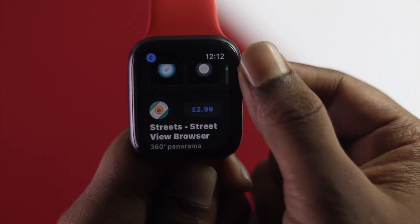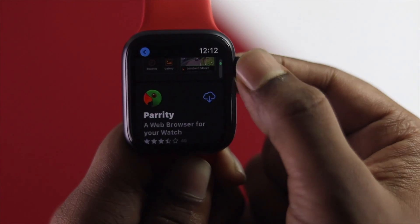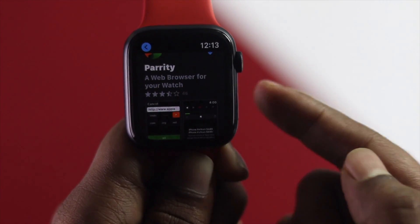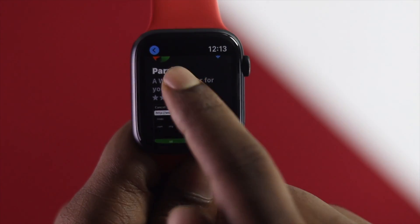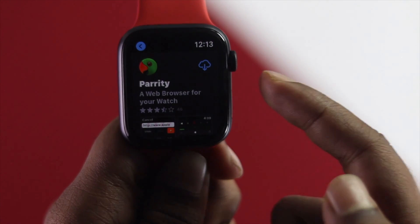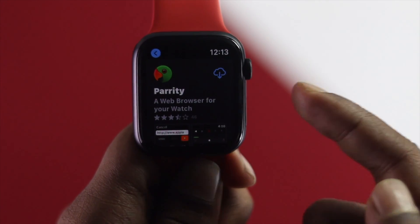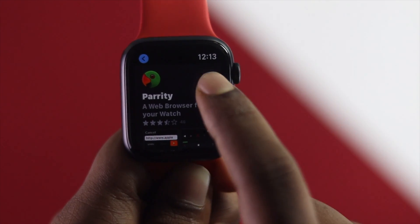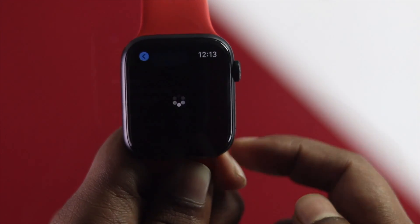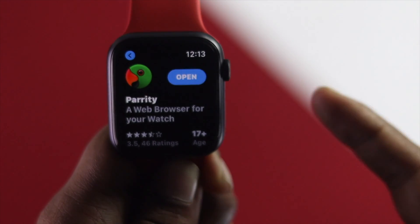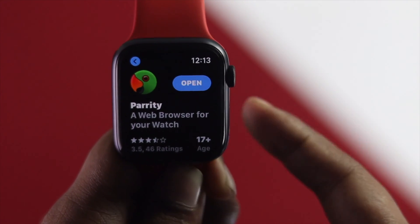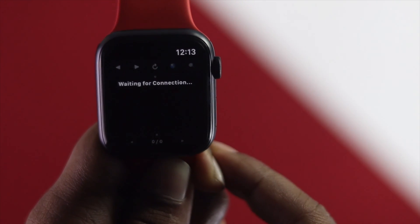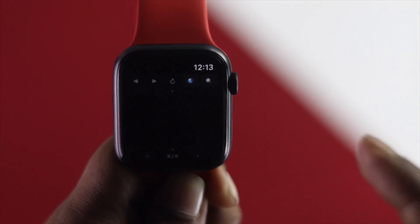Scroll down until you see the application we're looking for. We're not really promoting this app, but we find it very useful. Just tap to get it, and as soon as it downloads, tap Open.